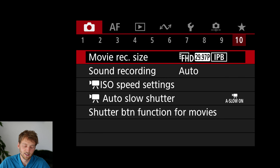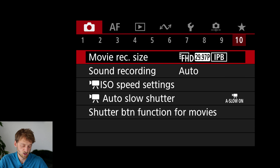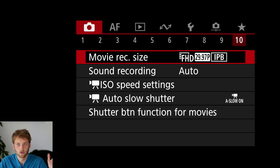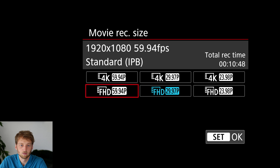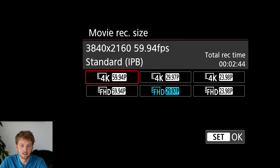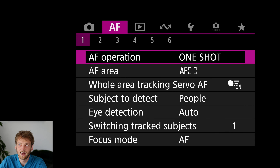The movie settings here are relevant if you quickly record a movie with the dedicated button. If you switch to video mode you have a whole other range of settings, which is really a strength of the R8. Here I just set it to 4K 60 and leave the rest, as I've never really used those other options.